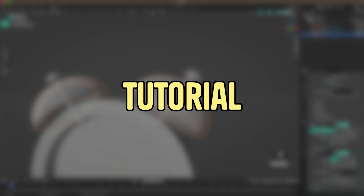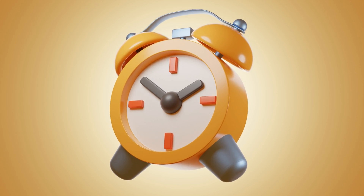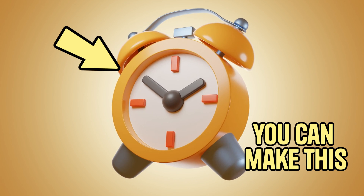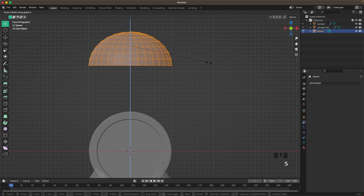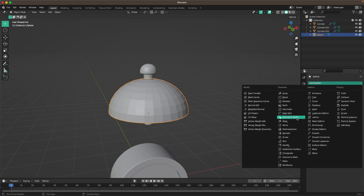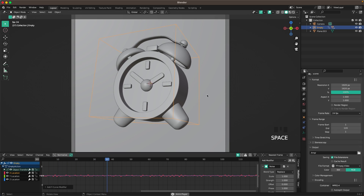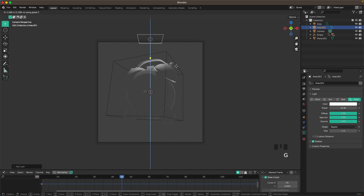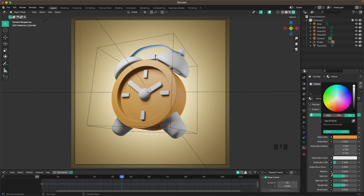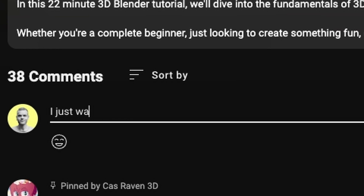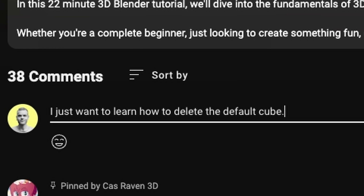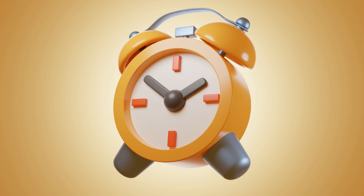Hi, welcome back to another tutorial. Today I'm going to show you how you can make your own alarm clock animation. We'll be doing some modeling, using some modifiers, adding a small wiggle animation, adding some lighting and finishing it off with some materials. If you enjoyed this video give it a thumbs up and if you have any obstacles or challenges in Blender let me know in the comment section. I'm excited so let's dive right in.